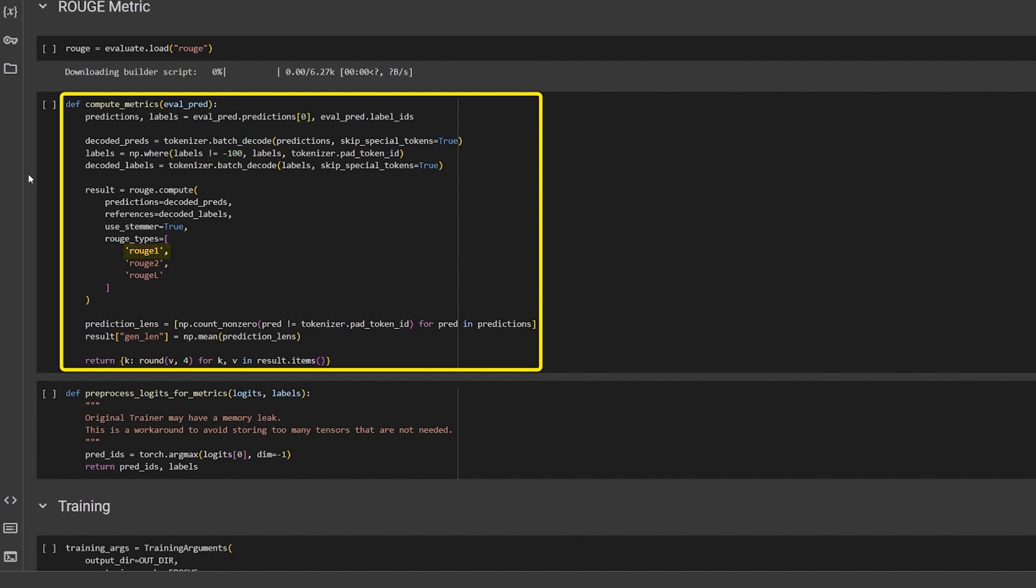Rouge1 is the ratio of matched words and predicted words. Rouge2 is the ratio of matched bigrams and predicted bigrams and RougeL is the longest matching sequence.